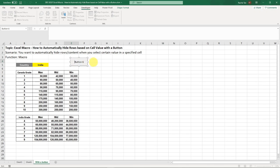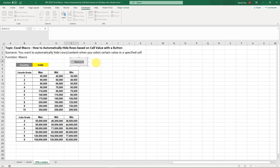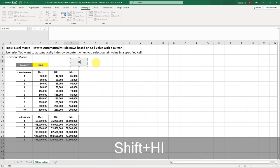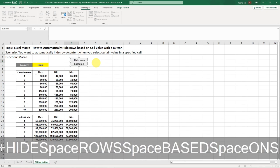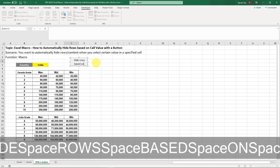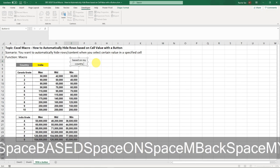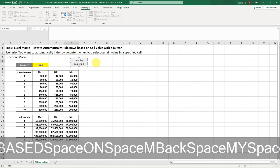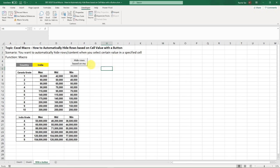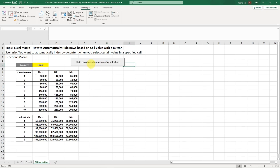And then it's going to show button 6 and then you can basically rename it. So I'm going to name it as hide rows based on my country selection. You can name it whatever. And of course, it's very long. So now I'm going to drag it to make sure it shows all the content.